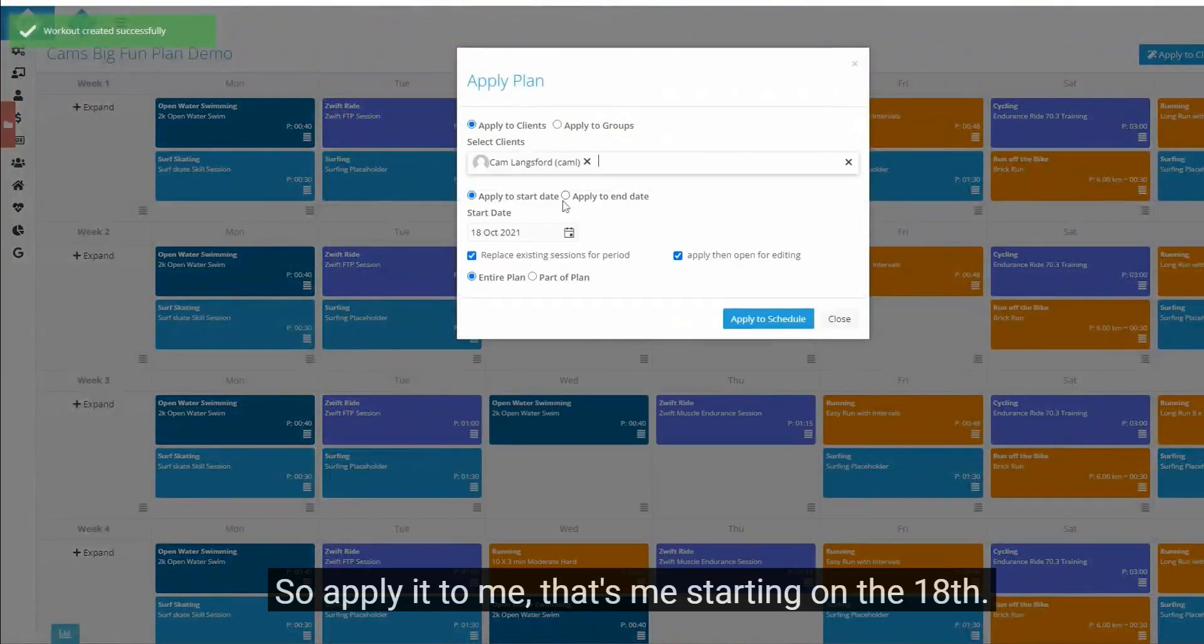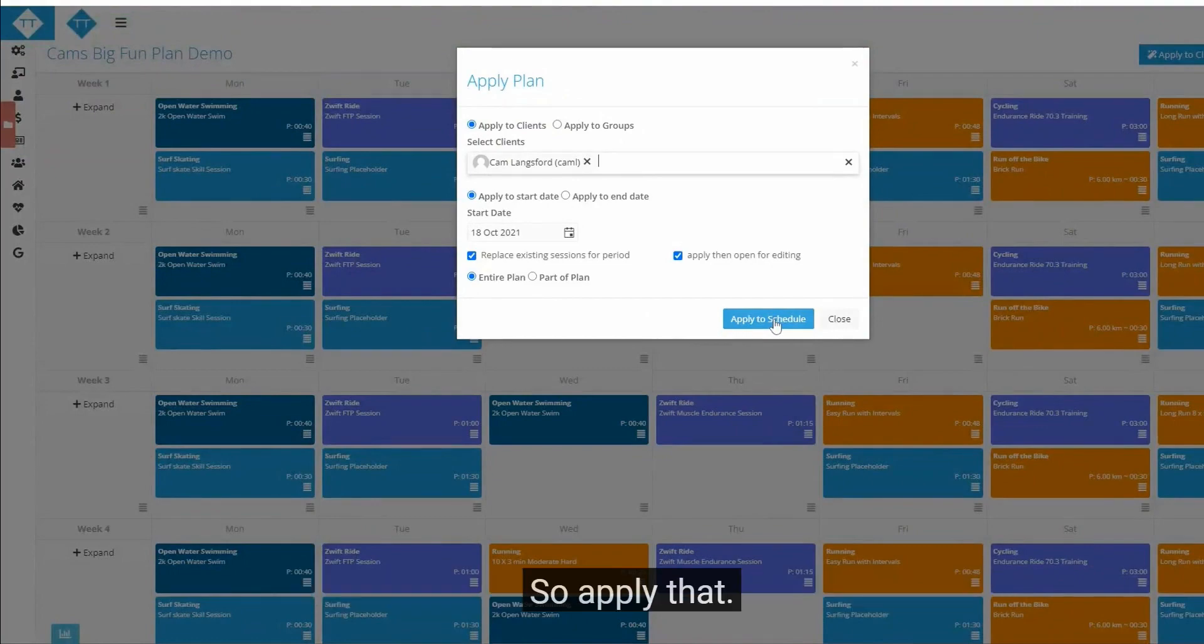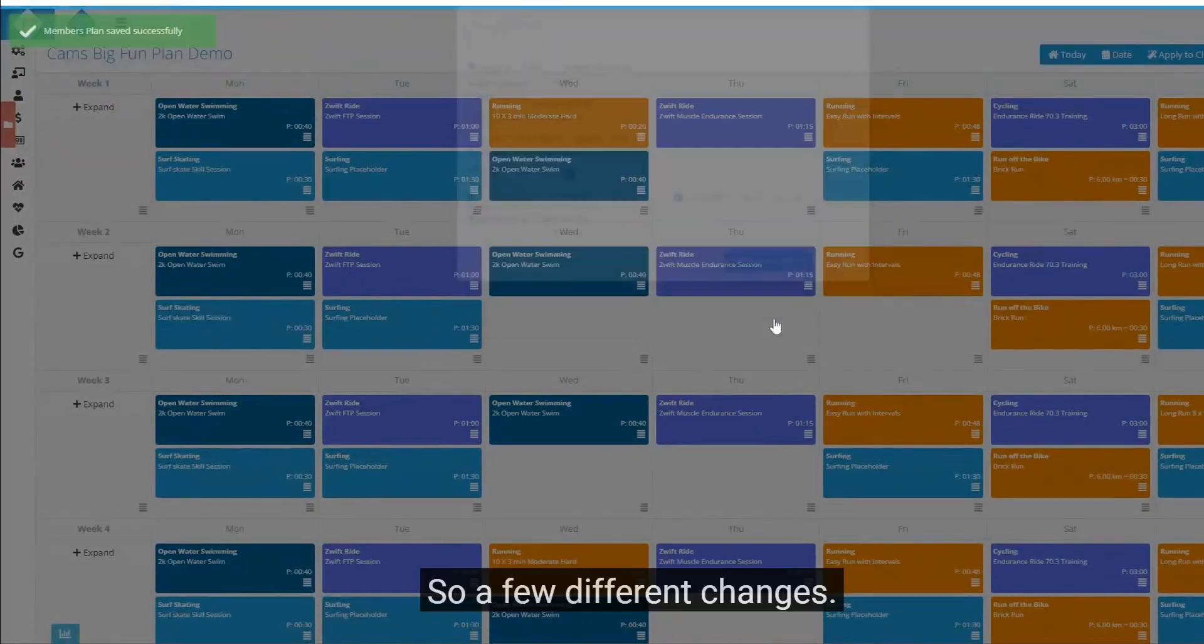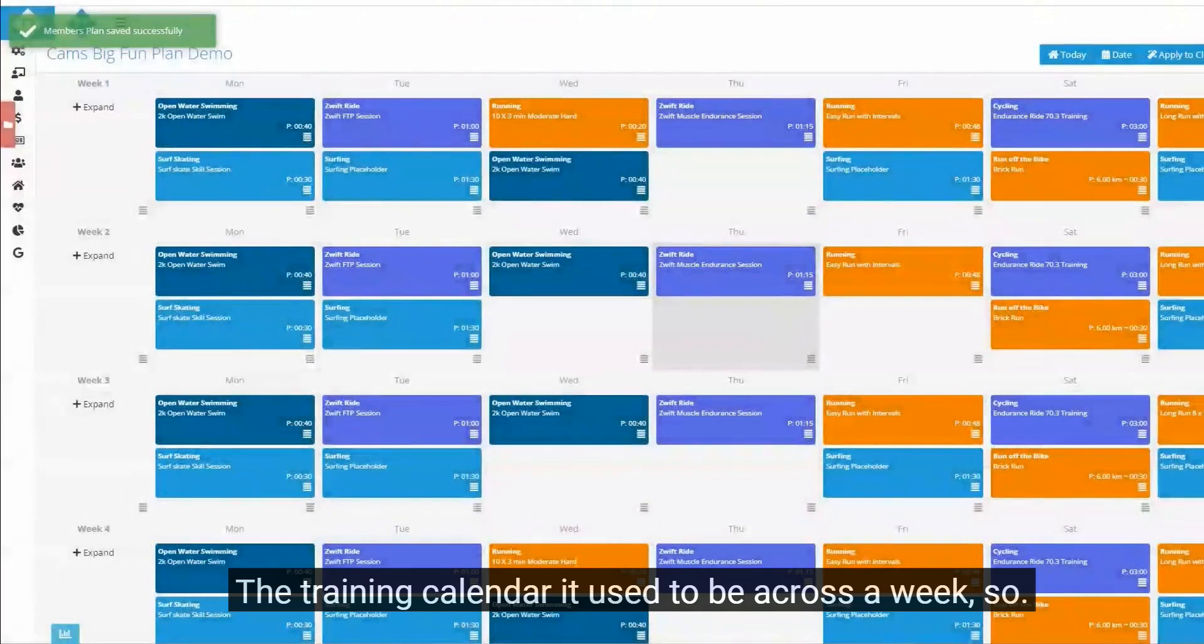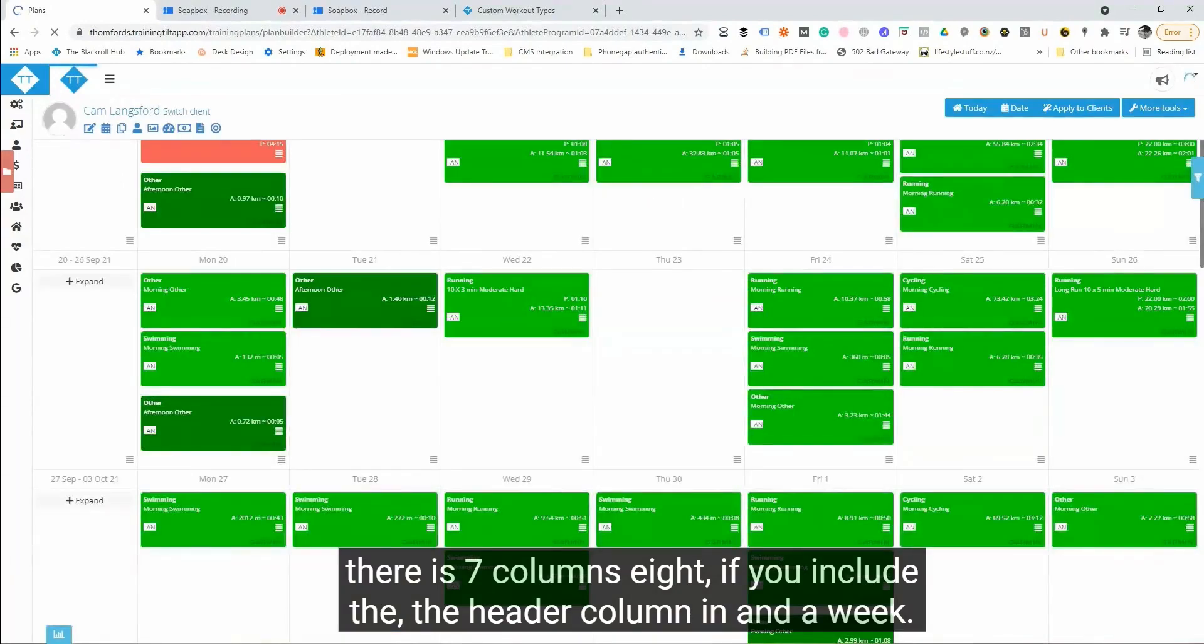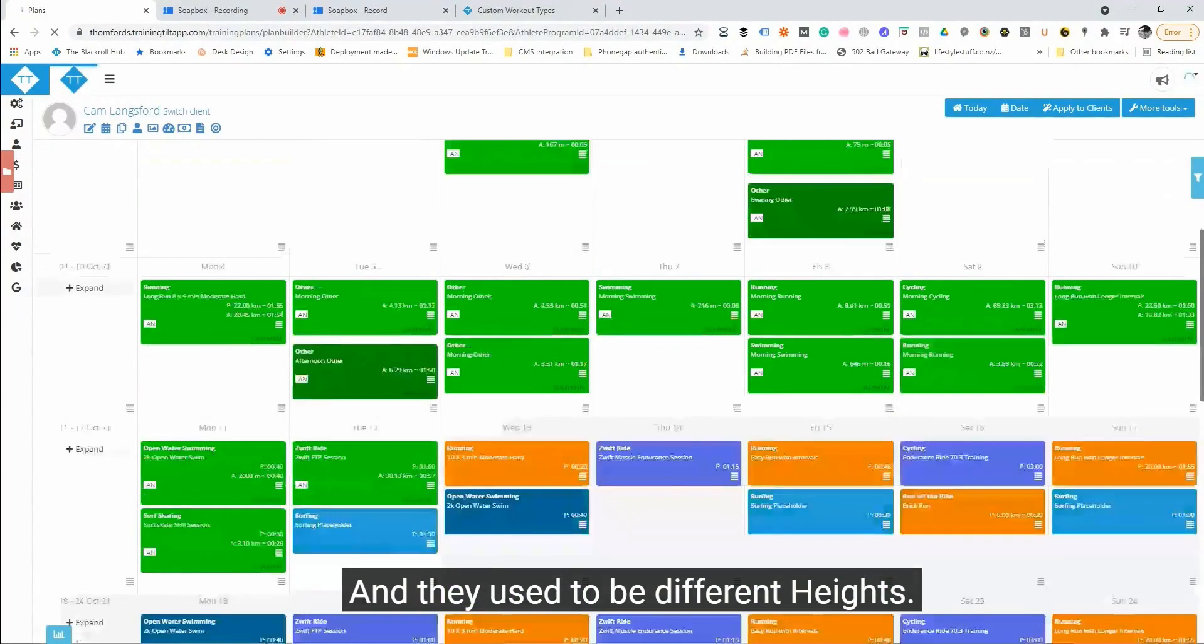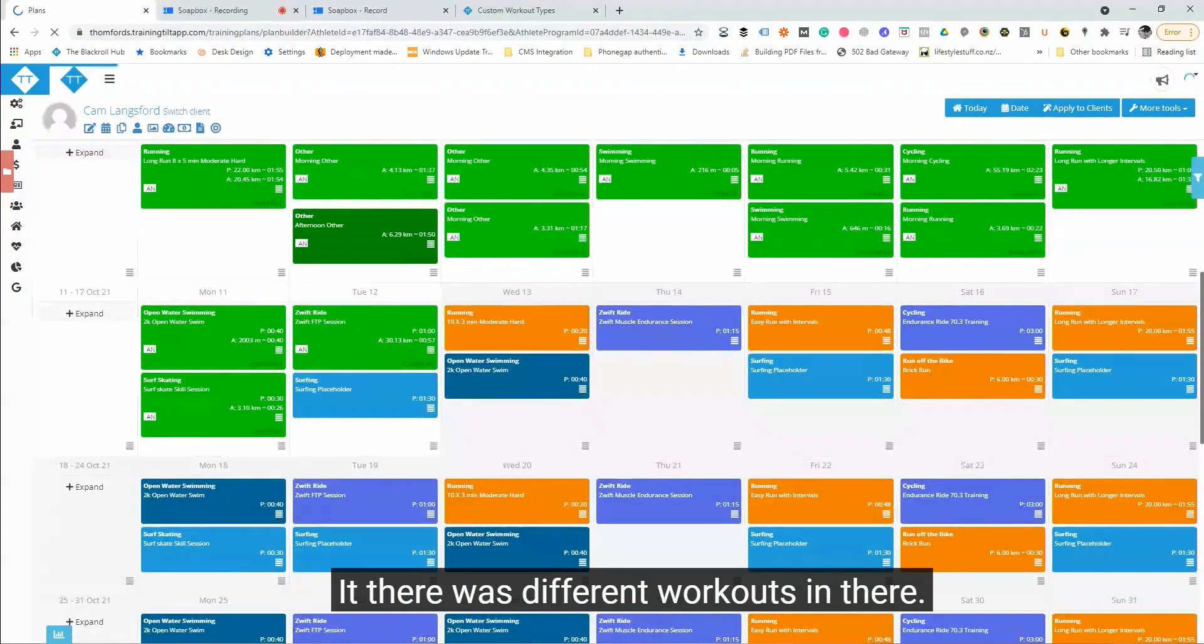Paste it there, so apply it to me. That's me there starting on the 18th. So apply that. A few different changes. The training calendar used to be across a week, so there's seven columns, eight if you include the header column, in a week.